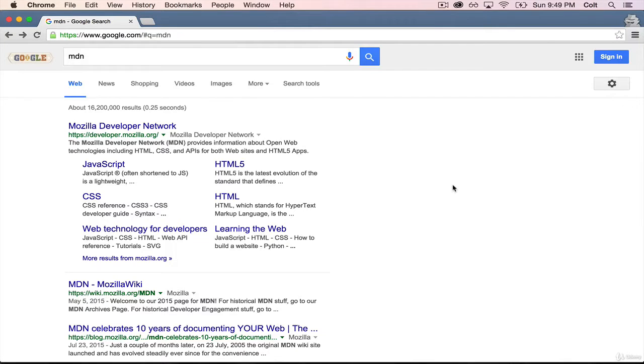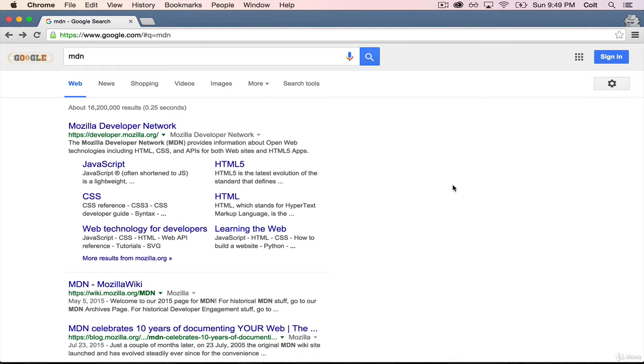Okay, so before we actually get started writing any code, I want to take a moment to highlight a really important resource, which is something called Mozilla Developer Network, or MDN for short.